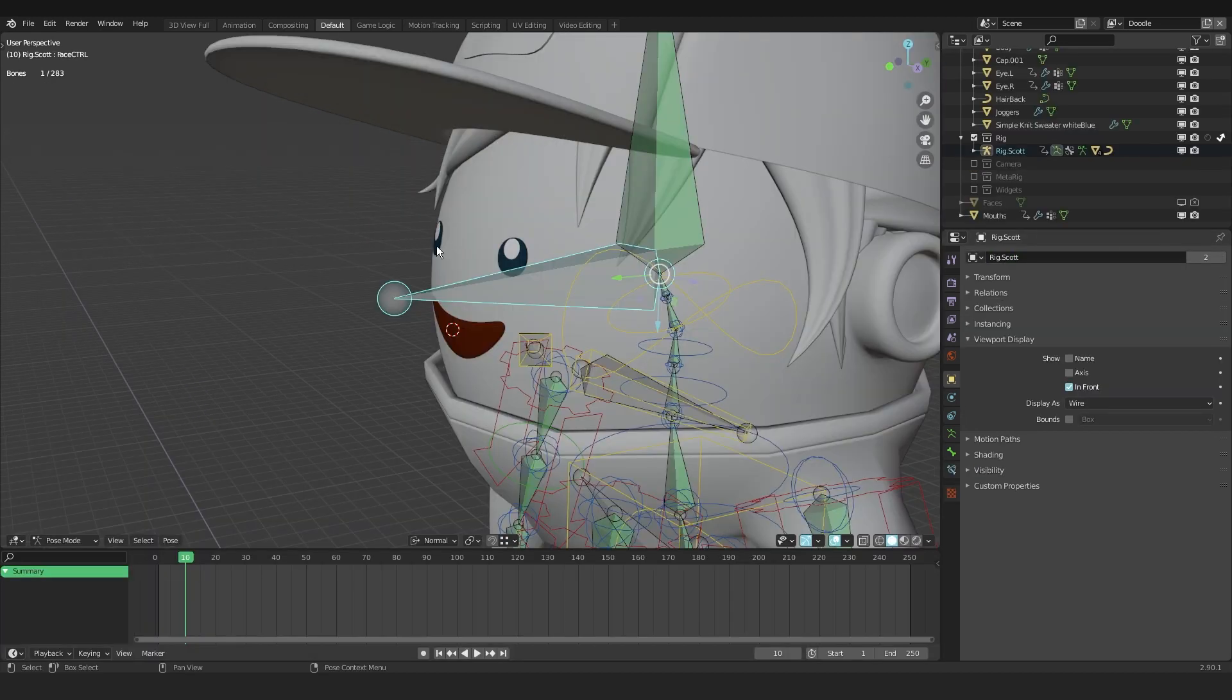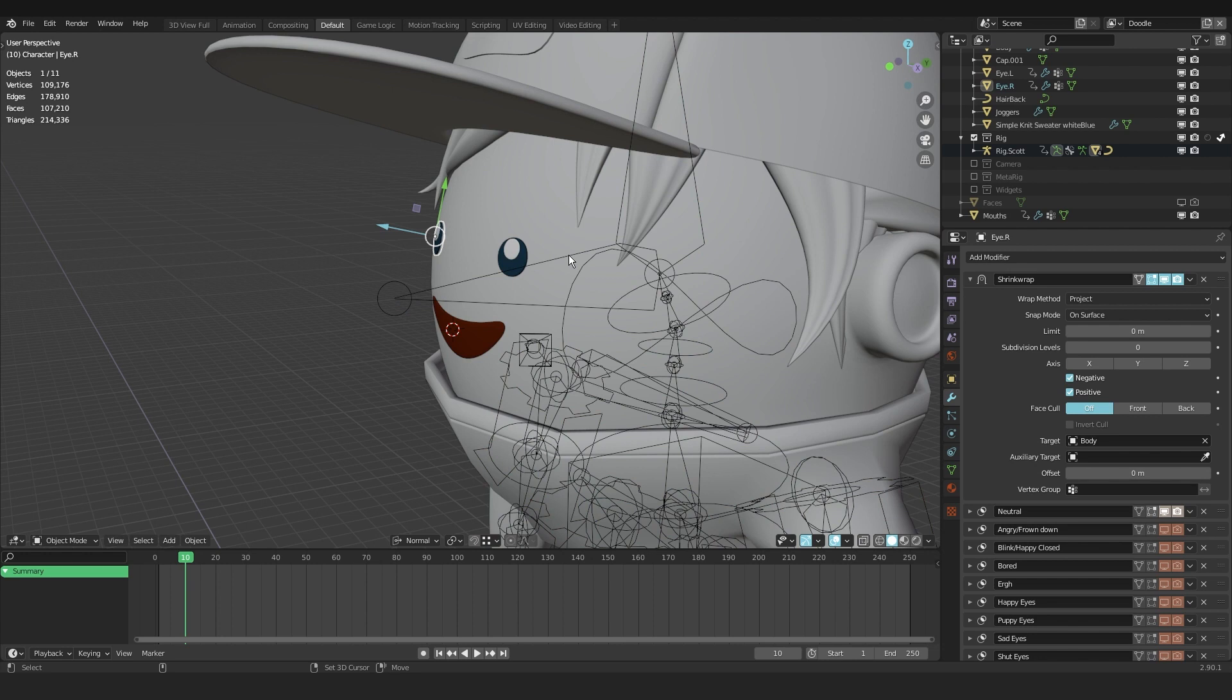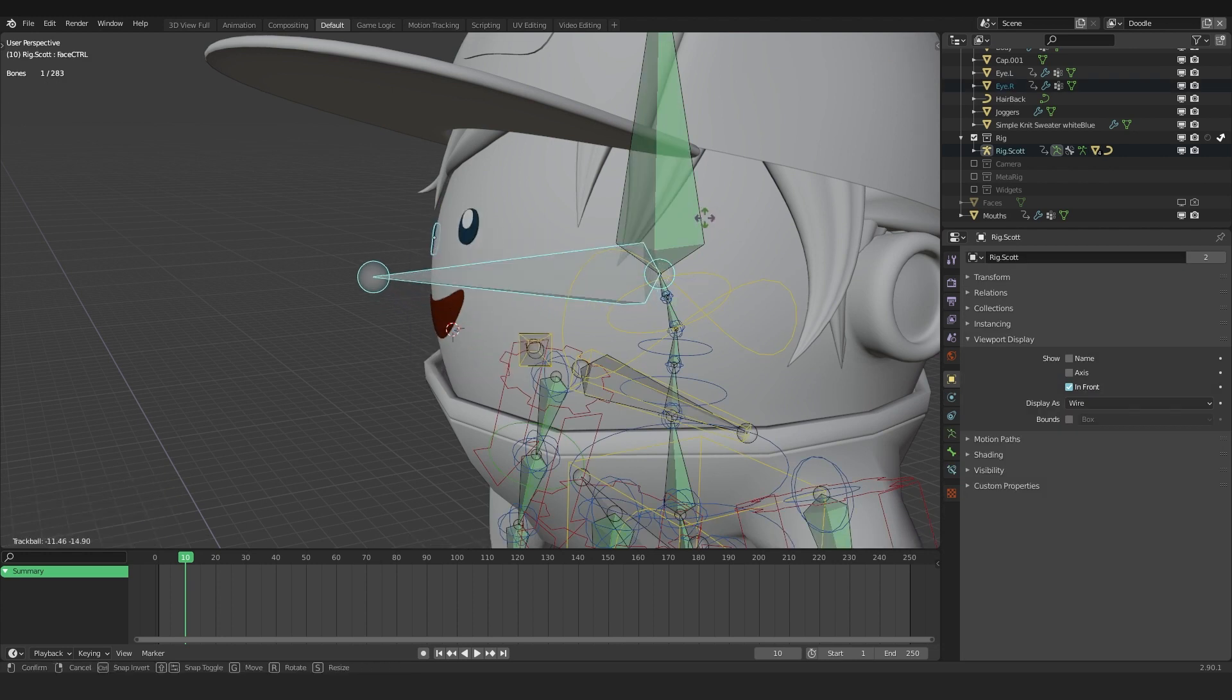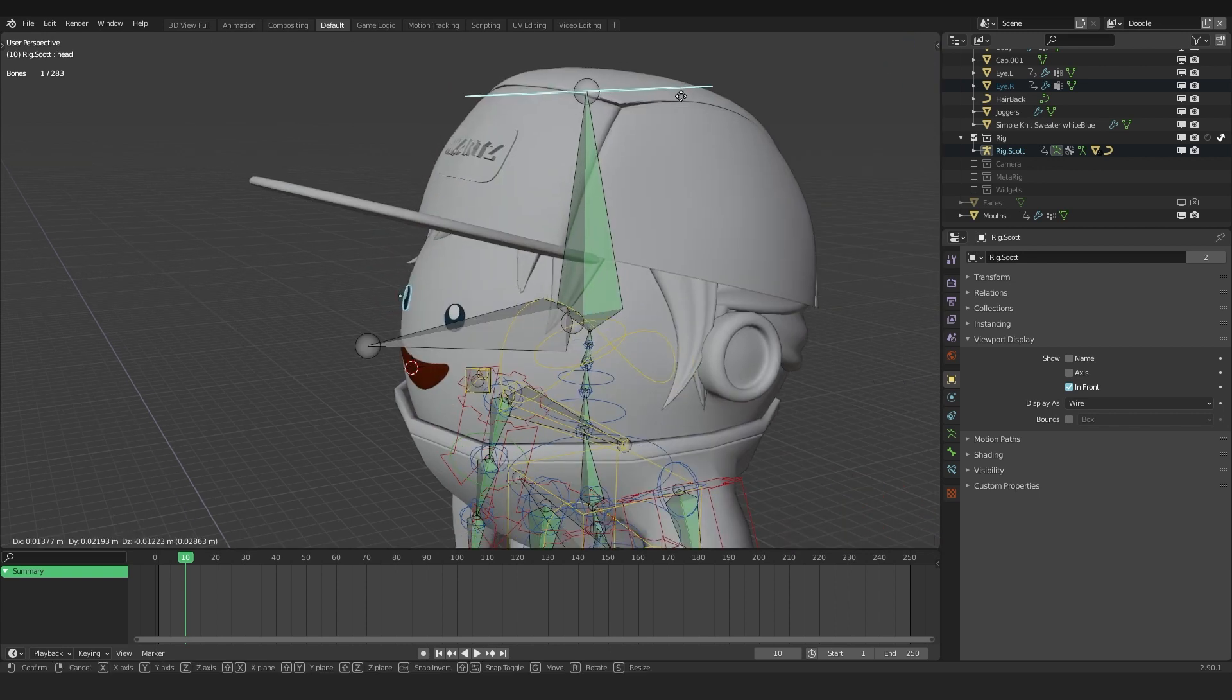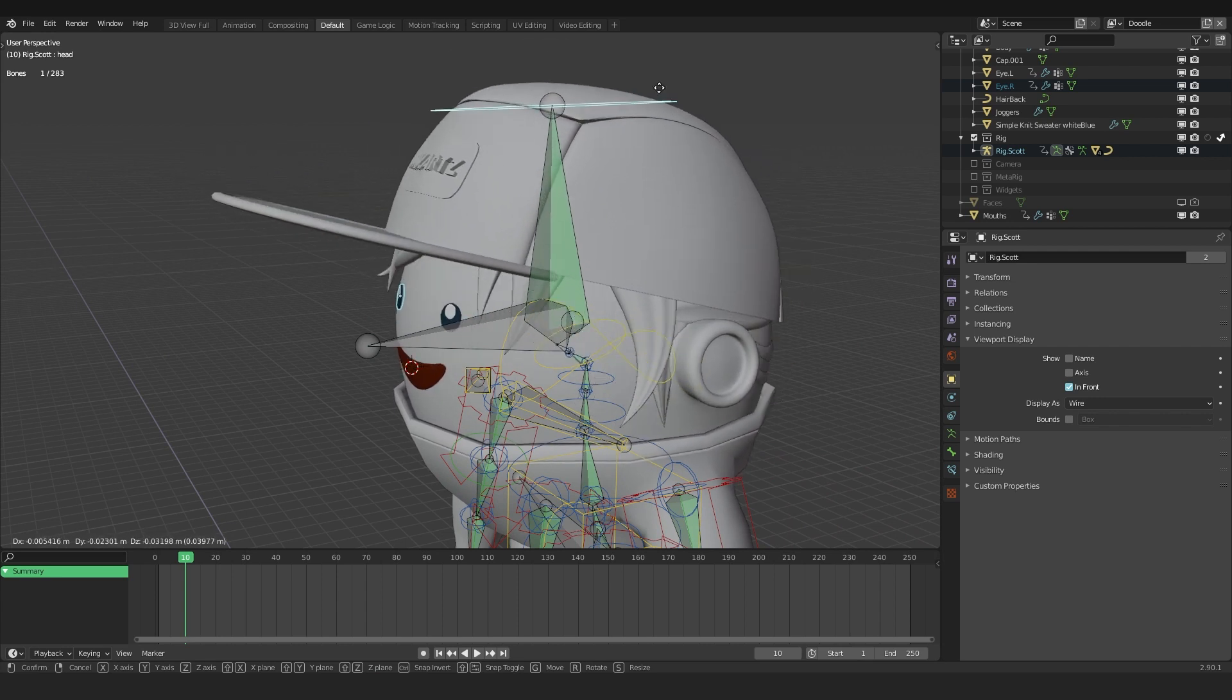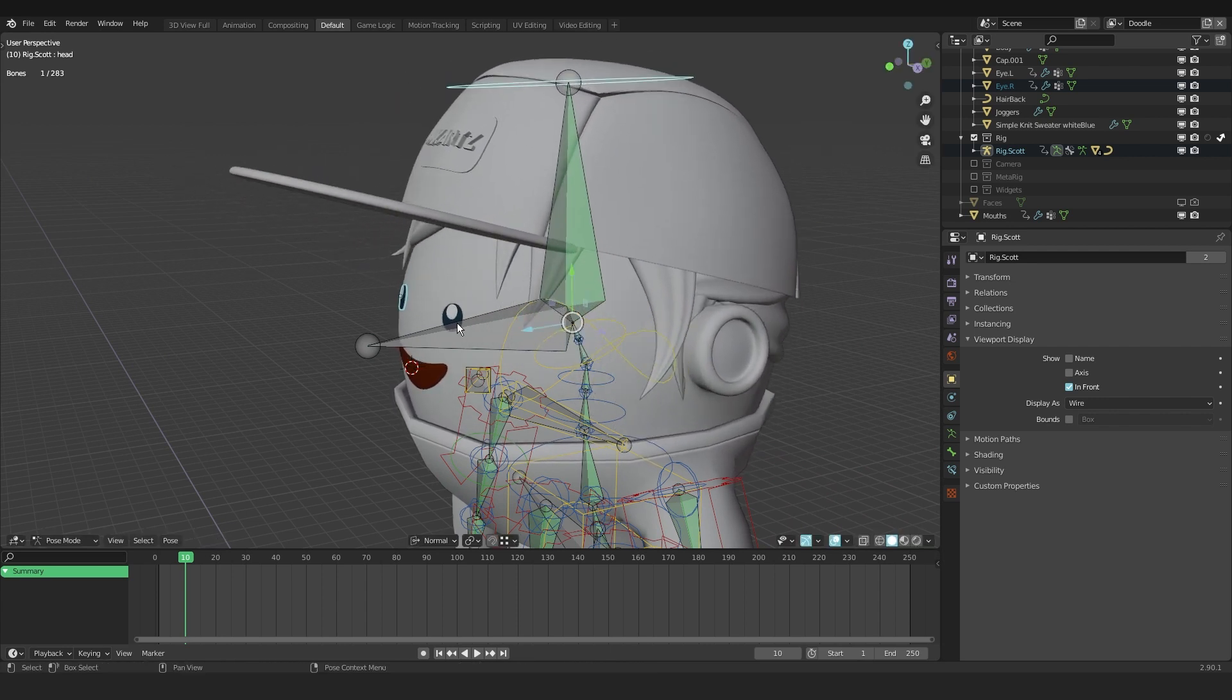Now I want to select the left eye, Shift+click and press Ctrl+P to parent this to the bone. So I select the face control bone and double tap R R to freely rotate the face. Whenever I move the head bone, you can see that the face control bone is not moving with it. So that is our next step and we can fix that right now.